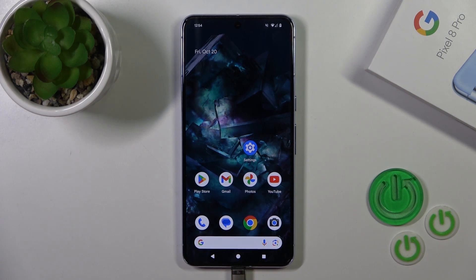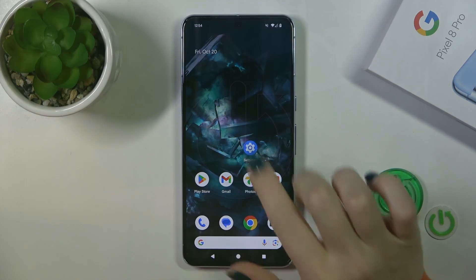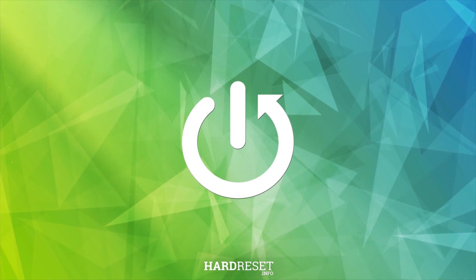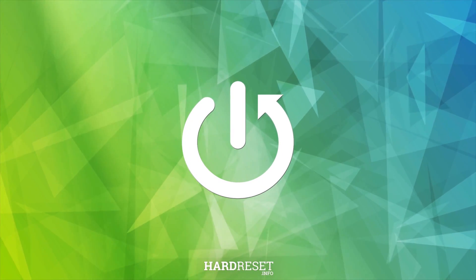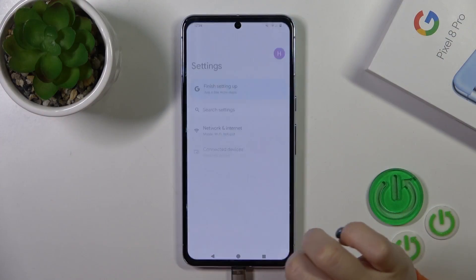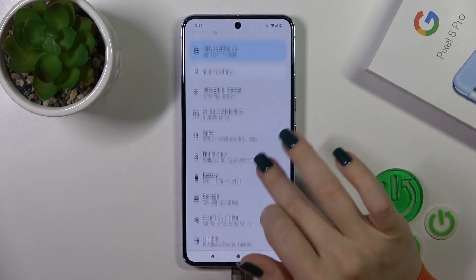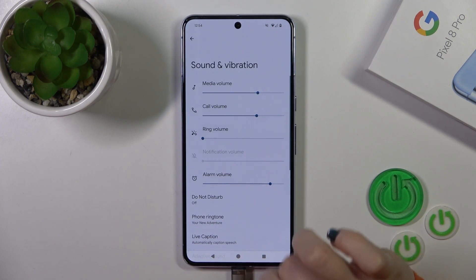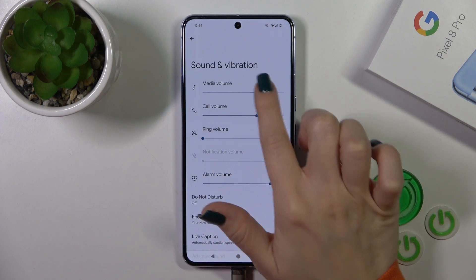Hi, this is the Pixel 8 Pro and I'll show you how to find and manage sound settings on this device. Open first the Settings app and then tap to Sounds and Vibration.